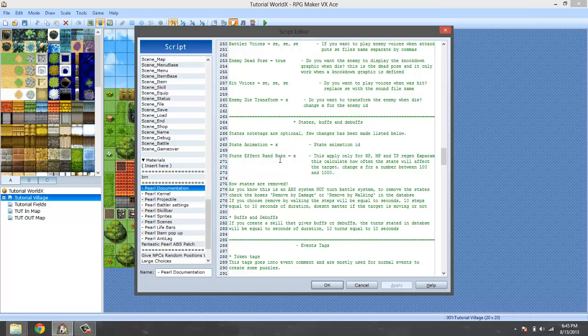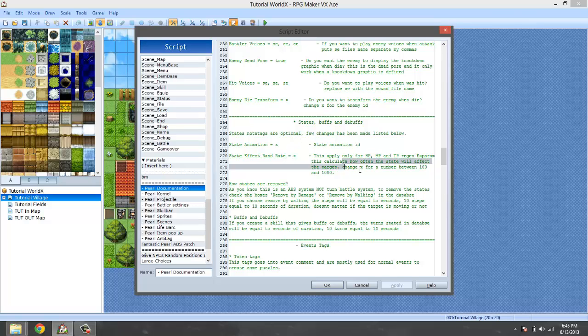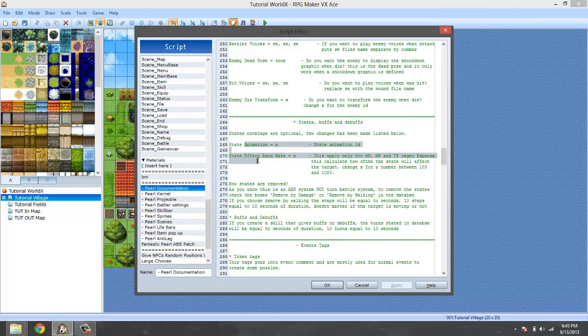State effect and random rate is basically when you have a state that affects HP, MP, and TP. These are the chances of the state taking effect. So you could change the number between 1 and 100. Again, these two states are optional. You do not need them.